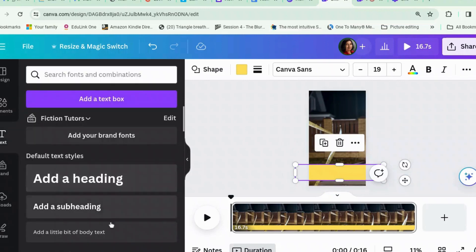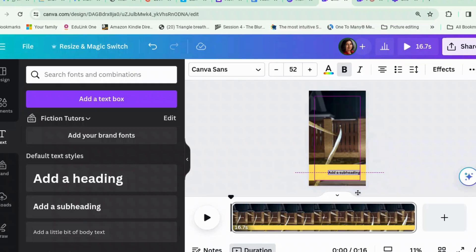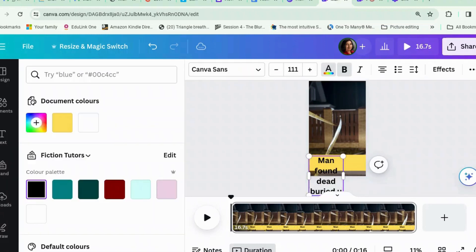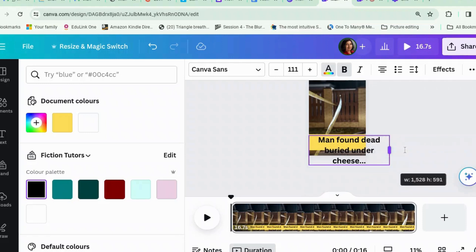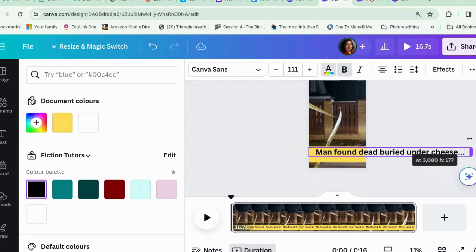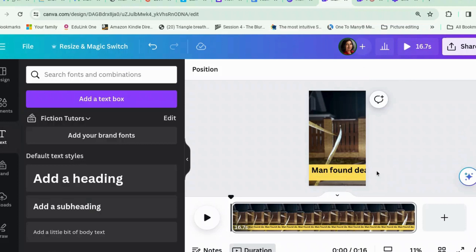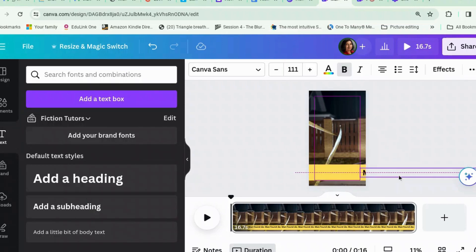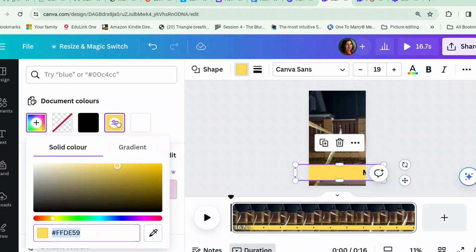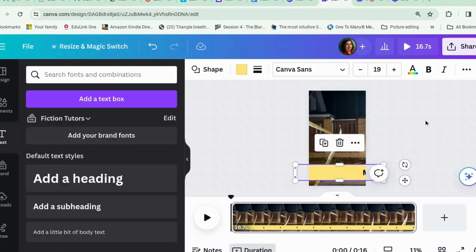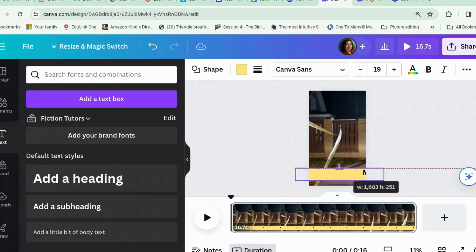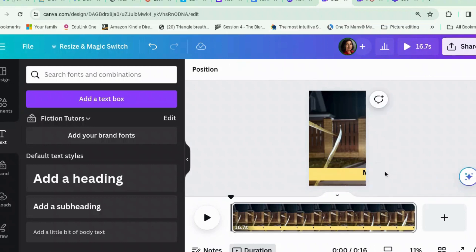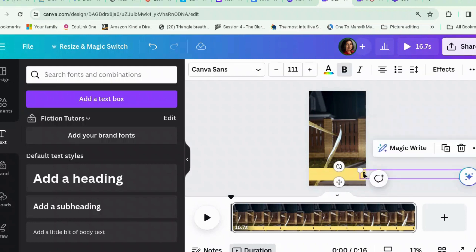Right, then we need some text. This is just example text — you can tell I don't write crime! Let's make this a little bit brighter yellow. You need to keep the text on the screen, which is a little tricky sometimes, but there we go.